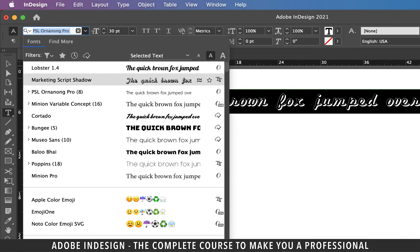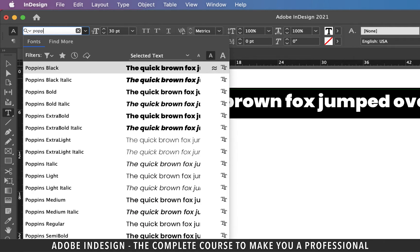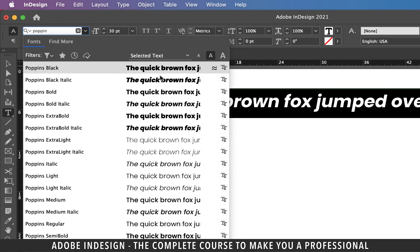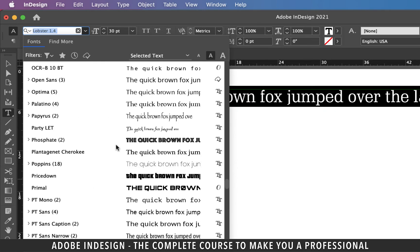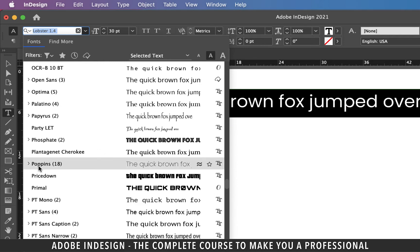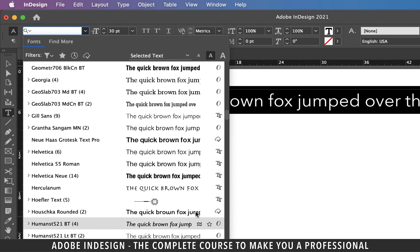If you type in the name of a favorite font, you won't get the option to add it to the favorites list directly. So let's say one of my favorite fonts is Poppins — let's type it in. To find the option, you have to scroll through the list and locate the font. Scrolling down, I can see Poppins, and to the right is a hollow star used to add it to the favorites list. Click it once and it turns into a solid star.